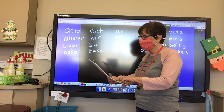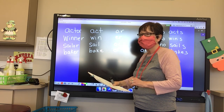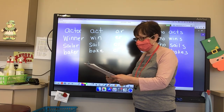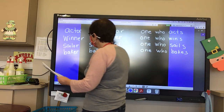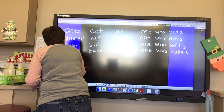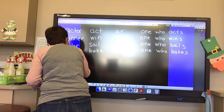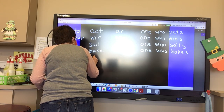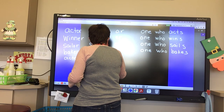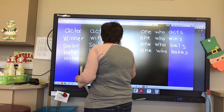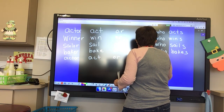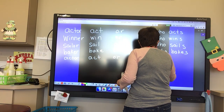We have the same one again — 'actor.' What is our base word? Act. What is our suffix? O-R. And what is an actor? One who acts.